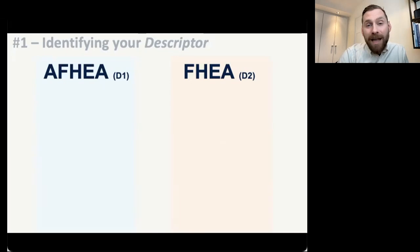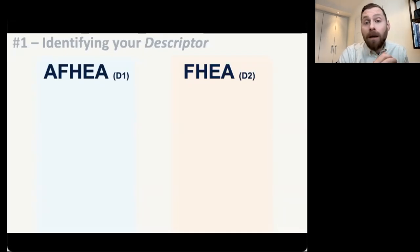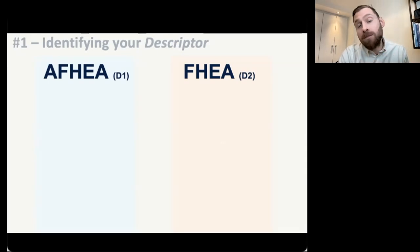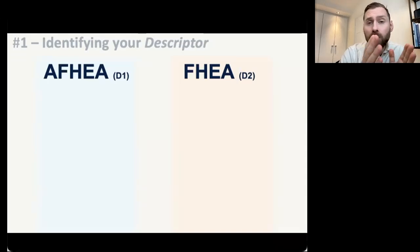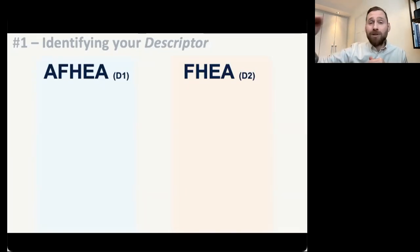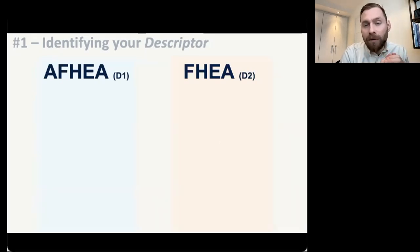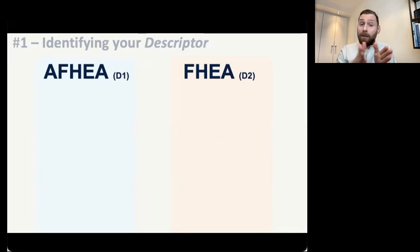Step one is about picking your descriptor — identifying your descriptor. This is about picking your level. We're going to talk about two descriptors today: AFHEA, associate fellow, and FHEA, the fellow. These are descriptor one and descriptor two. There's also descriptor three and four, which is senior fellow and principal fellow, but today we're just going to talk about these two. And it's worth saying this isn't a case of better and best — it's not that associate fellow is at the bottom of the rung. The descriptor that you pick is the one that most accurately outlines the kinds of activities you're involved with on a day-to-day basis.